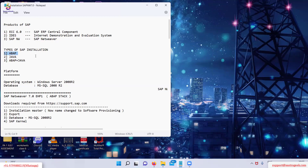Once you get into SAP Basis and once you get experience of maybe two or three years, then you can learn how to do the installation of Java and ABAP plus Java.